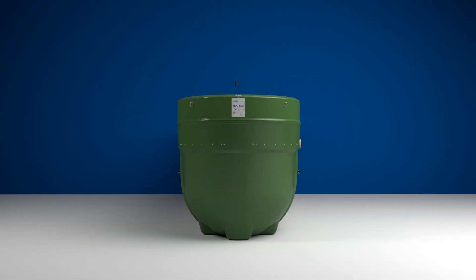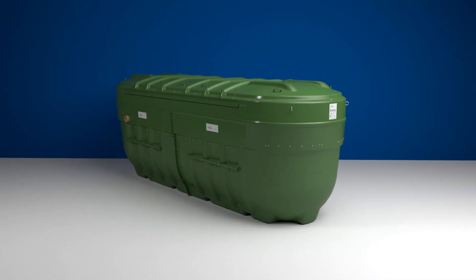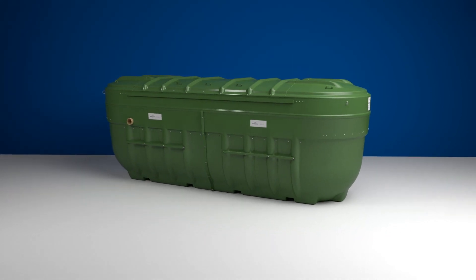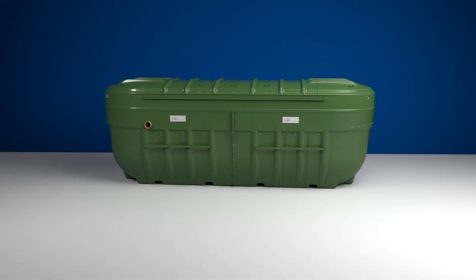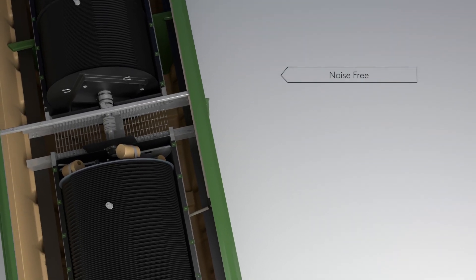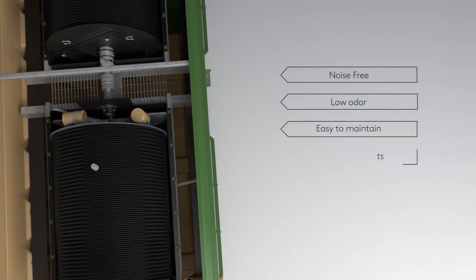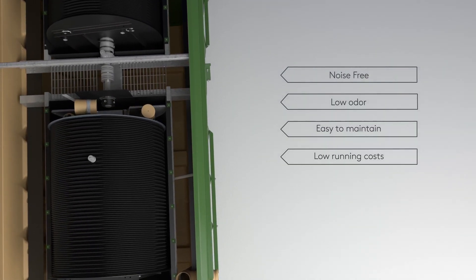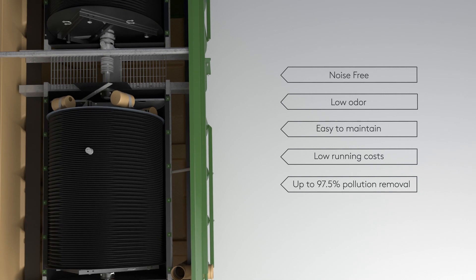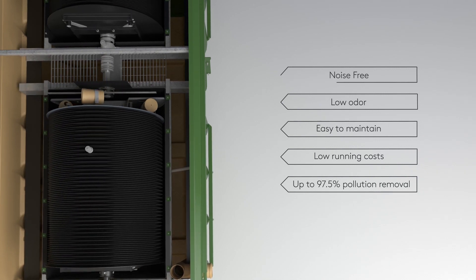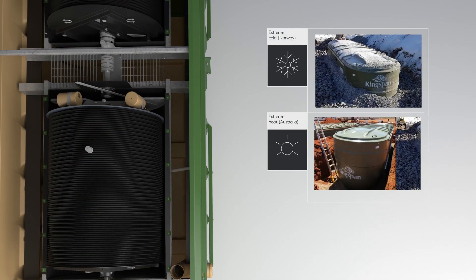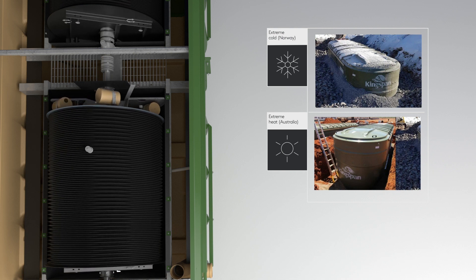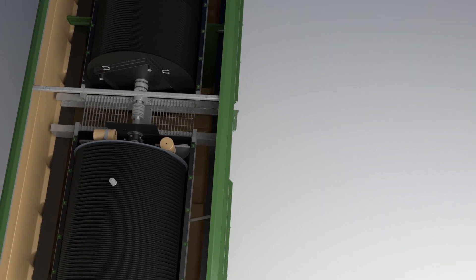Biodisc is a fully compliant system and is tested and certified to the highest industry standards for commercial treatment plants. It's noise free, low odor, easy to maintain, has low running costs and can deliver exceptionally high levels of pollution removal. What's more, our sewage treatment plant is tried and tested in extreme climate conditions.